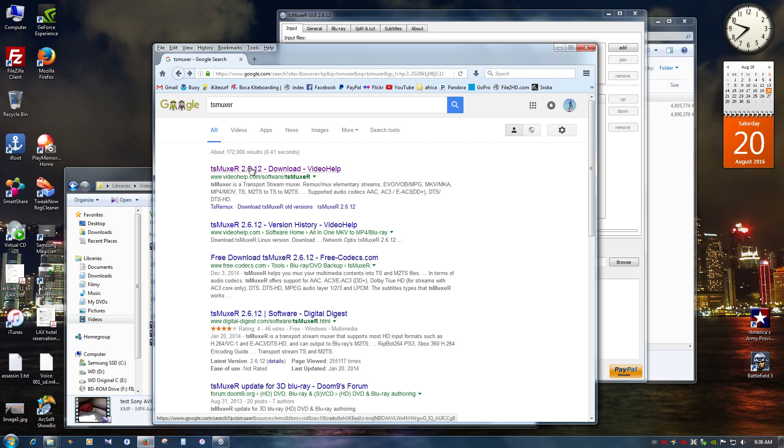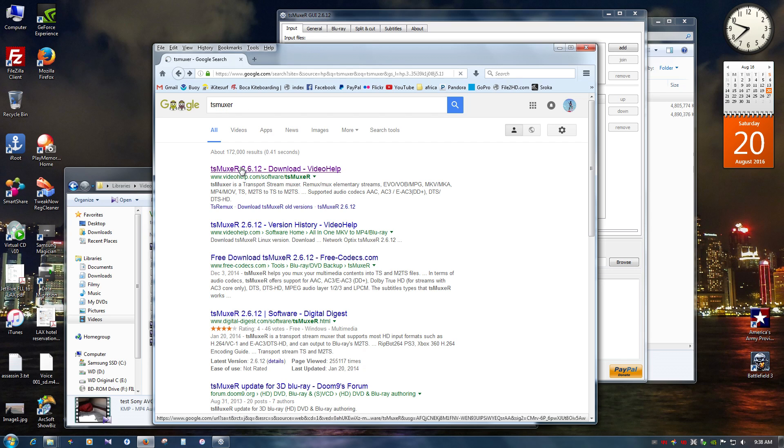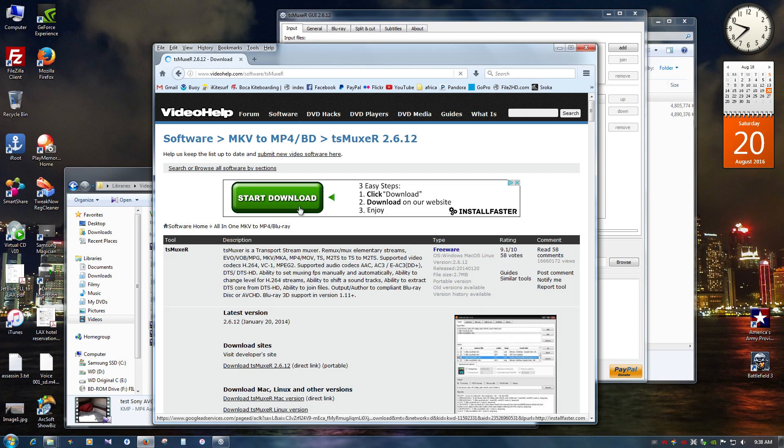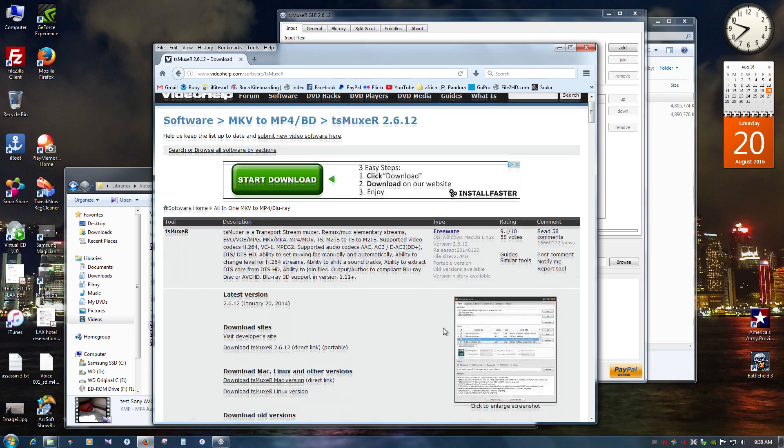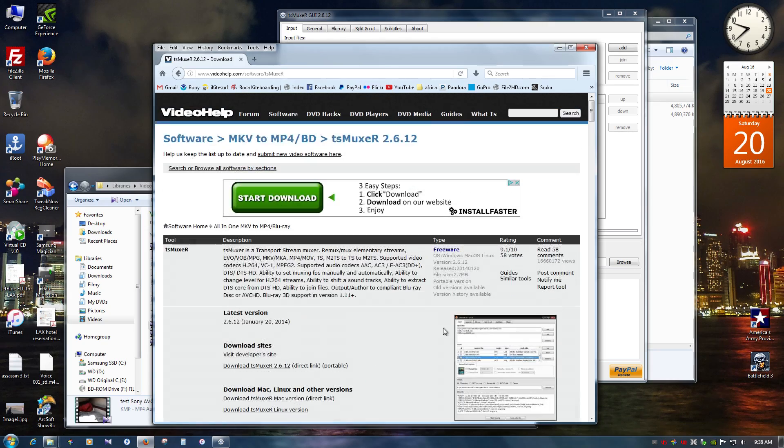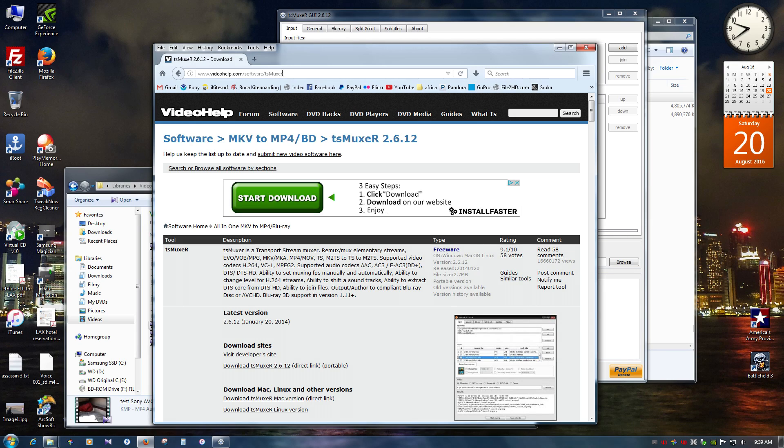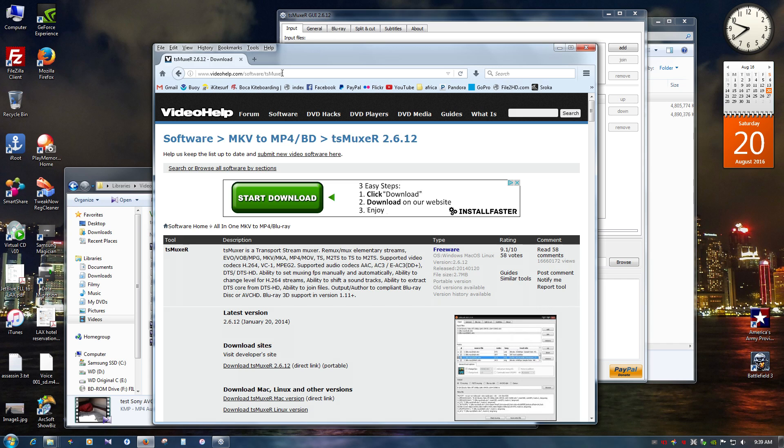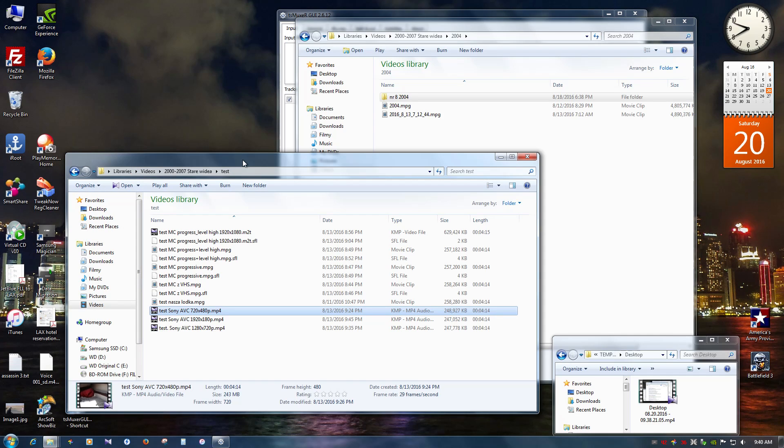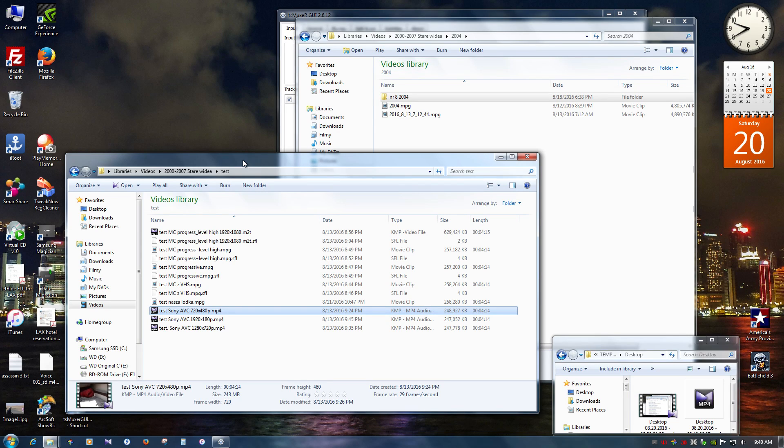You can find it just by googling it and then here's the website and then you can download it from here. Website is called videohelp.com software tsMuxeR. So you can easily find it, download it and I'll show you step by step how I do it. So before I start to show you how I work with tsMuxeR, I want to give you an example.